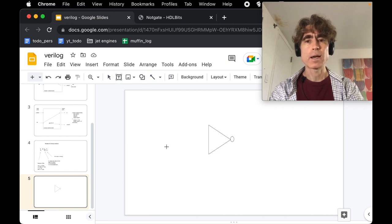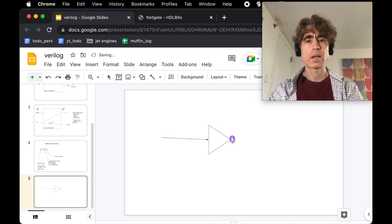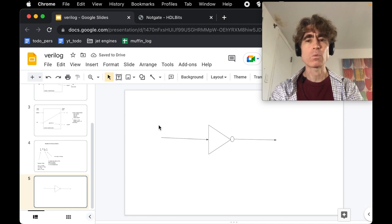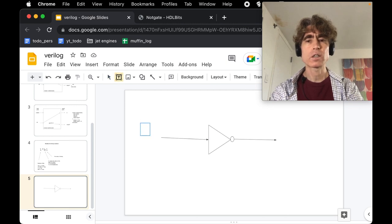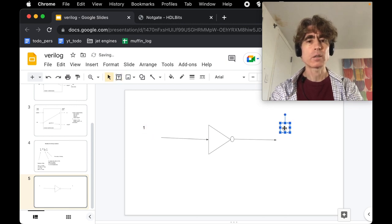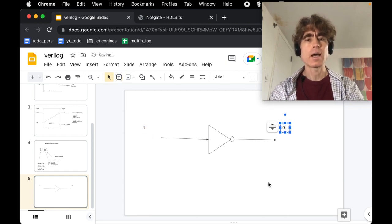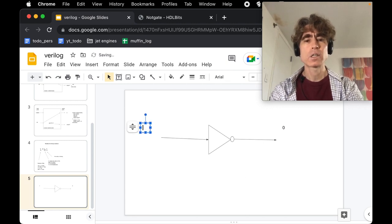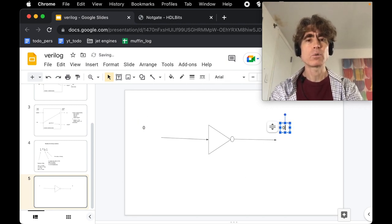So here we are doing a not gate. This is a not gate or an inverter, and it basically has one input coming in and one output going out. What it does is whatever comes in here, 1 or 0, the opposite value will come out. So if we feed in a 1, the output will be 0, and if we feed in a 0, the output will be 1.